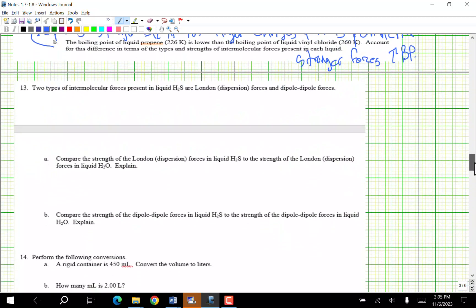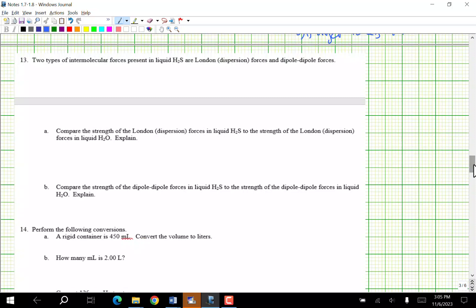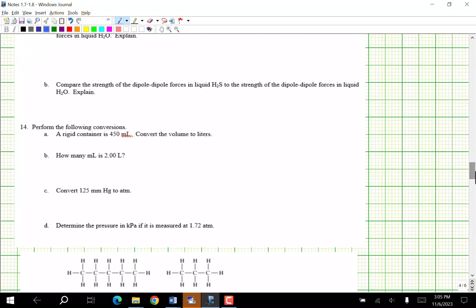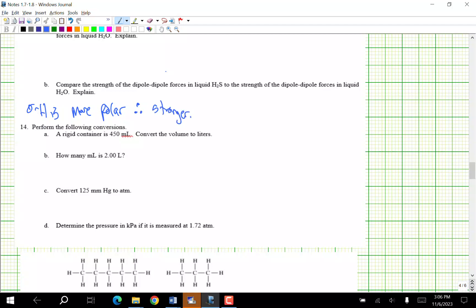The two types of intermolecular forces present in H2S are dispersion forces and dipole-dipole forces. Compare the strength of London dispersion forces in H2S to dipole-dipole forces in liquid H2O. H2O is more polar, therefore its dipole-dipole forces are stronger.